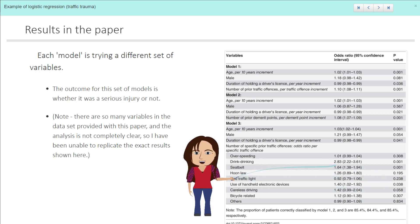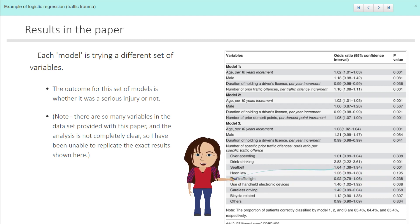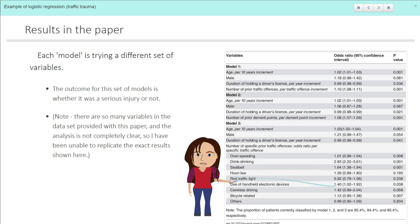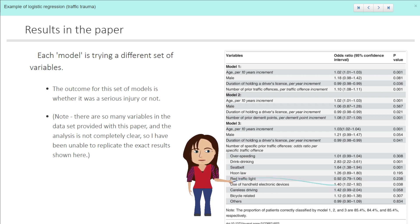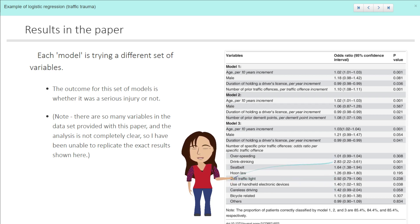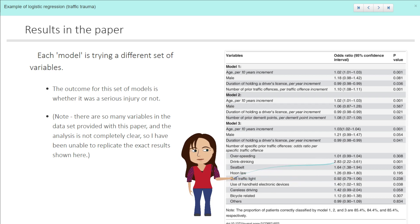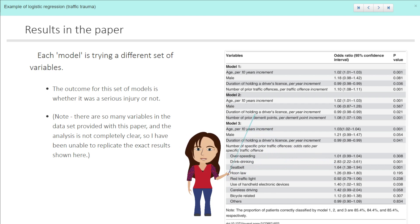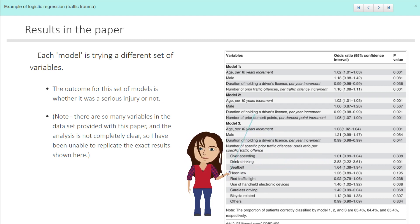And after that, what's the next highest? Oh, seatbelt and the Hoon Law, okay, handheld electronic devices. So there's a few interesting ones in there, but drink driving by far giving you the highest risk of a serious traffic offense.